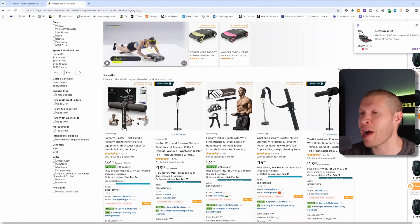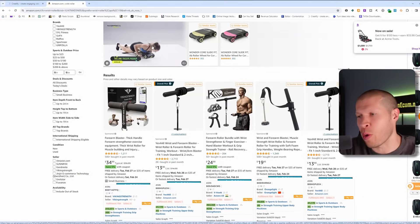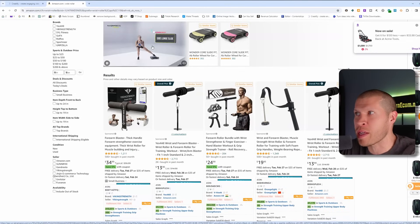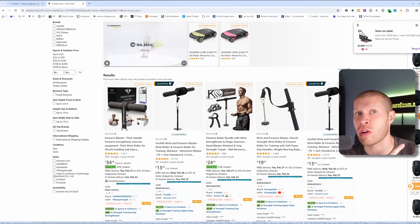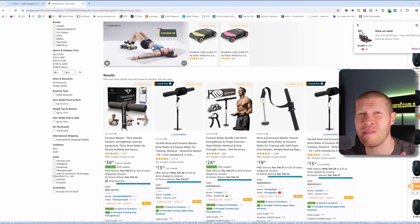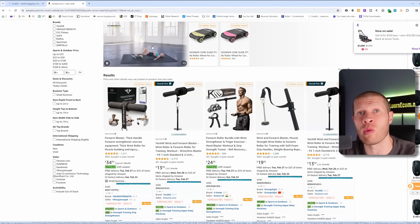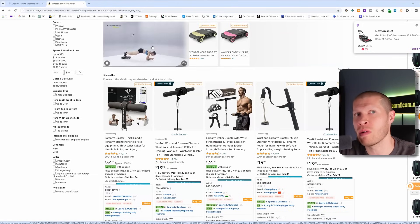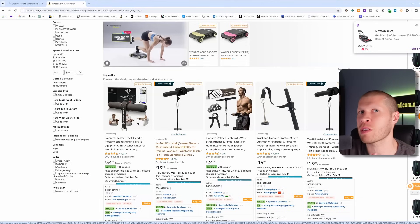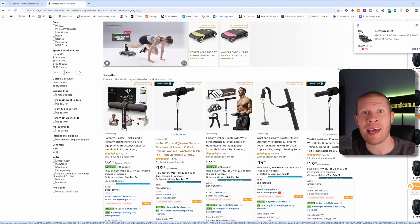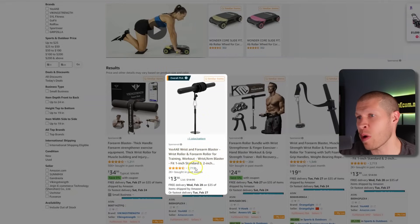The next thing you need to do is find that product somewhere with a lot of information, reviews, product pictures, or videos — Amazon works really well for this because there's typically that product or something very similar on there. You also get a well-written description, product title, features, and lots of review videos, which is perfect for the AI to draw from. I found this Yes For All Wrist Forearm Blaster with 2,700 reviews.